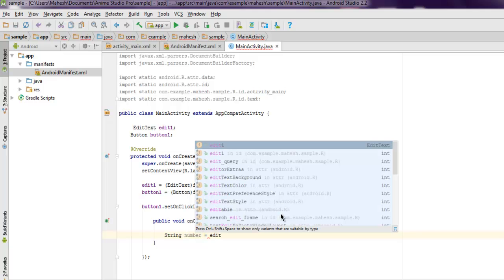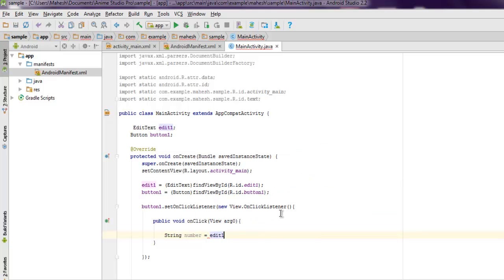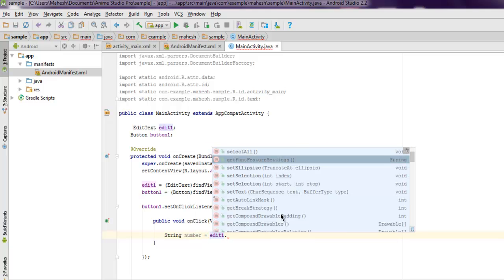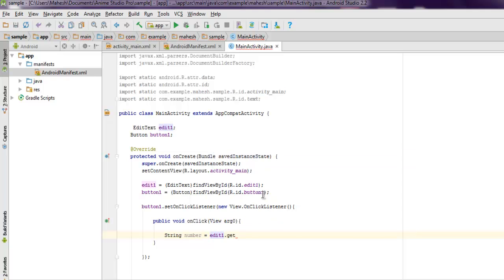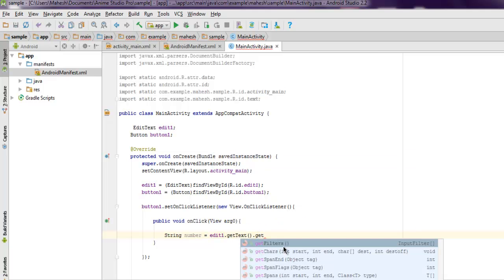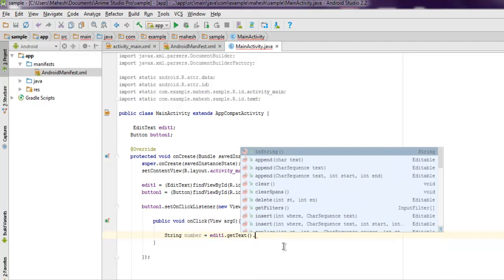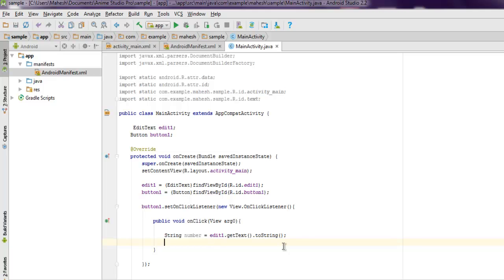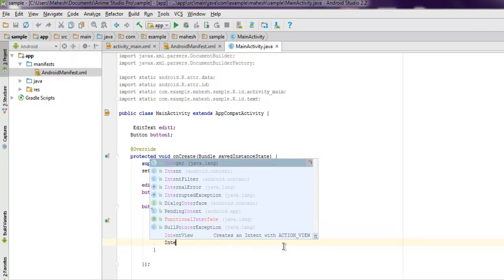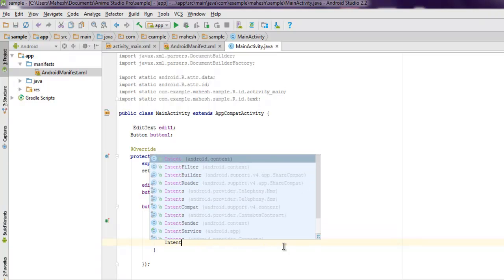We get the string from EditText using edit_one.getText and then we have to set it to toString. What will happen is content from our EditText will convert it into string and then we are going to process it with intent.